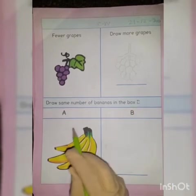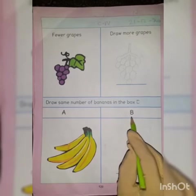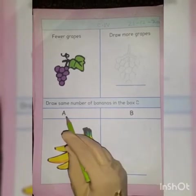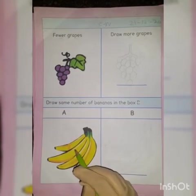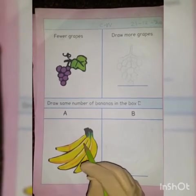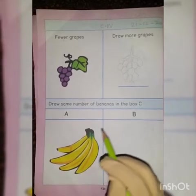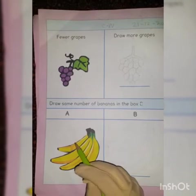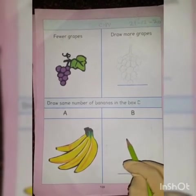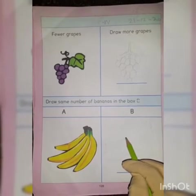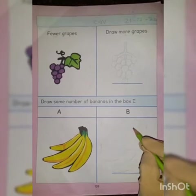Here, draw the same number of bananas in the box B. There are two boxes given: A and B. In box A you can see the picture of bananas — one, two, three, four — four bananas in box A. Now in box B we have to draw the same number of bananas, means four bananas.